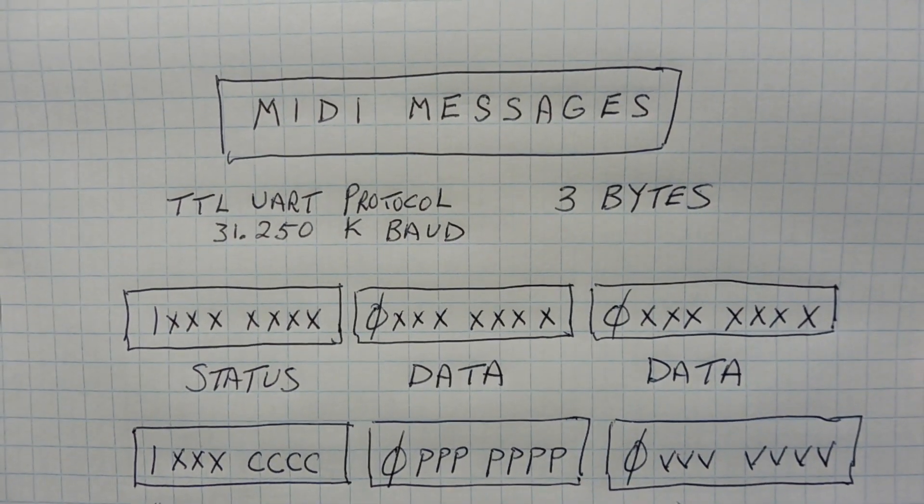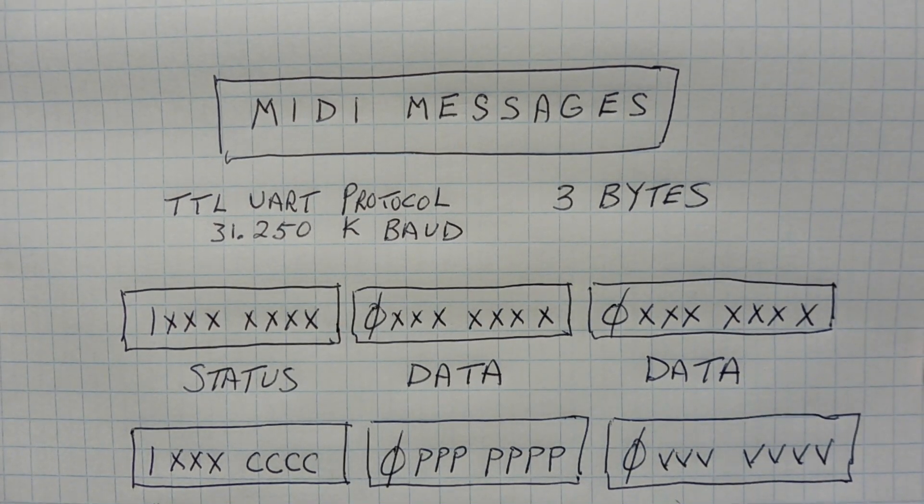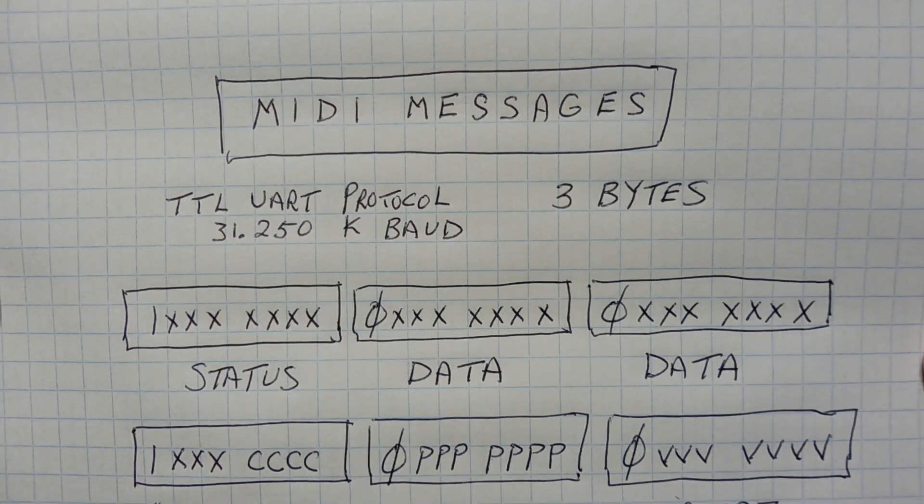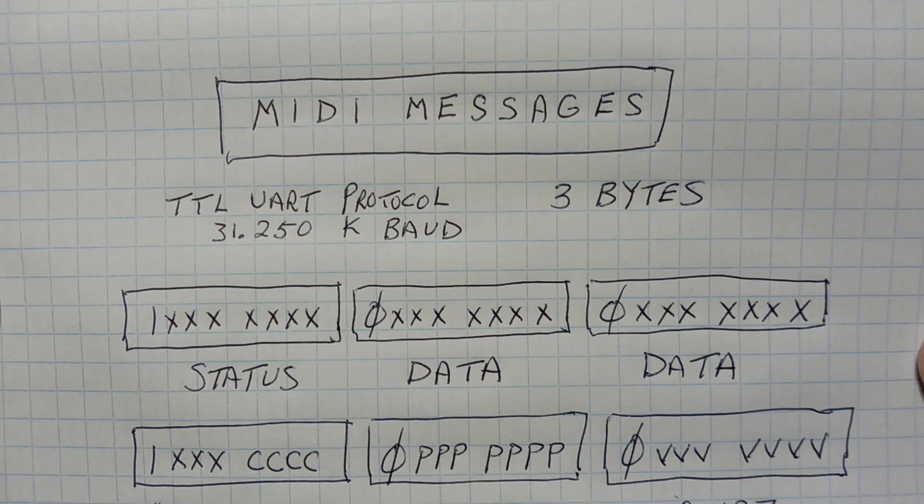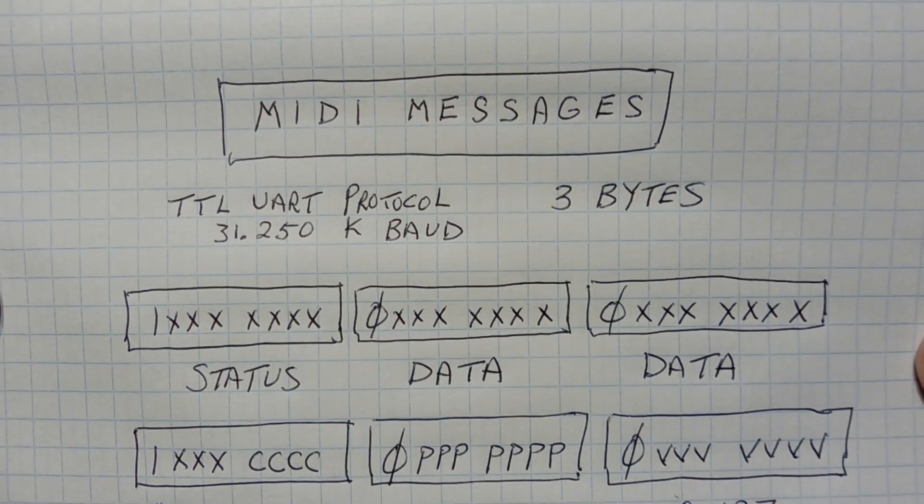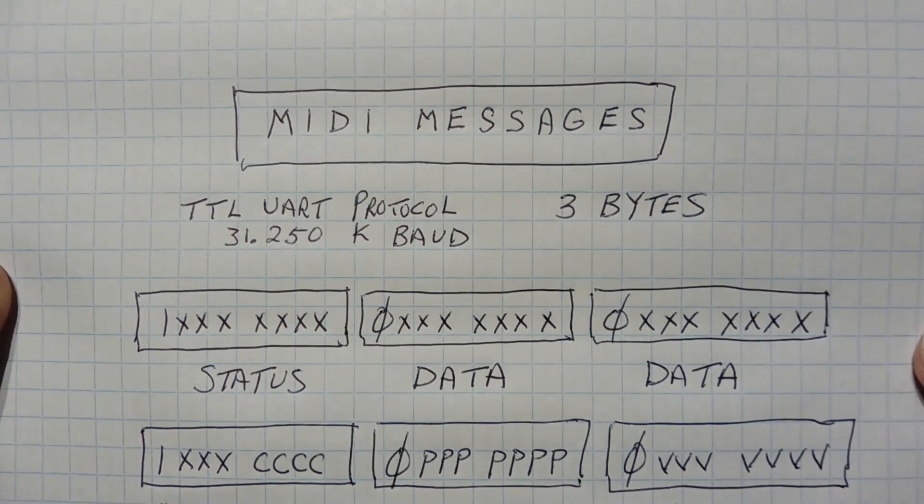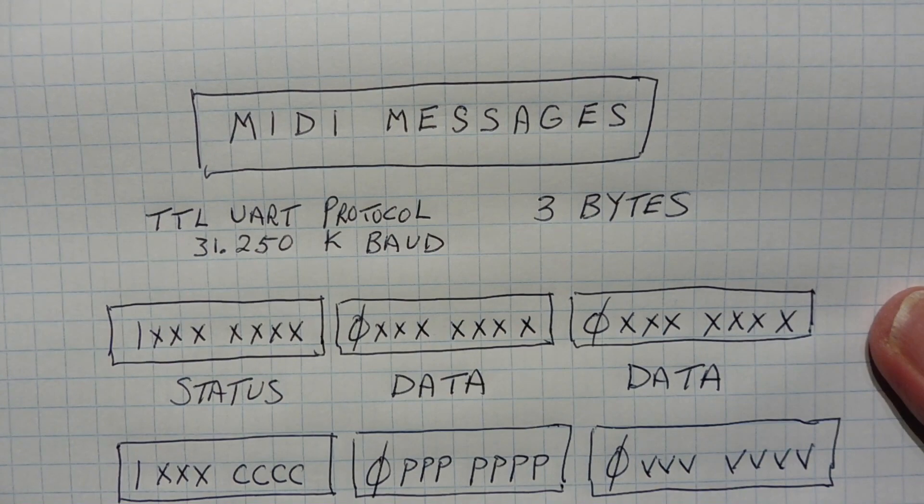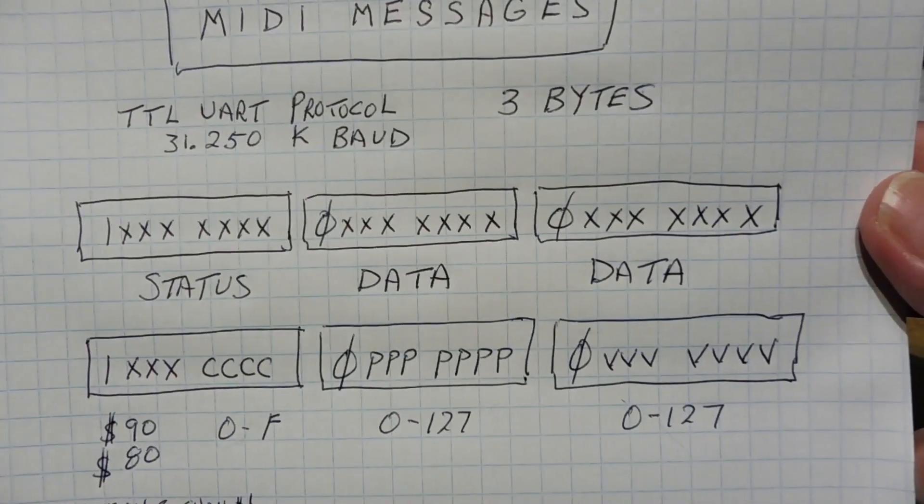Okay, next, we are going to have a look at the MIDI messages that are sent to the MIDI instrument for control. And we send those messages using the TTL UART protocol at 31.25k baud. And each message will be three bytes. So we're going to look at those three bytes.